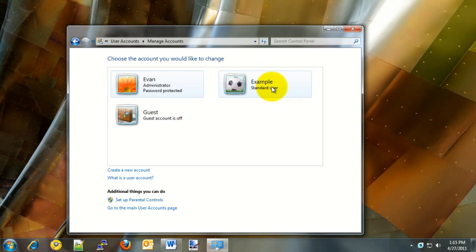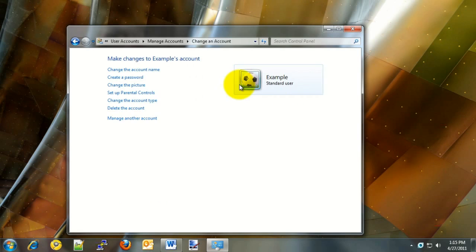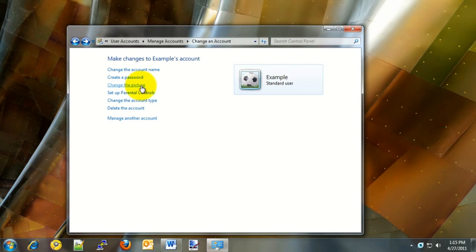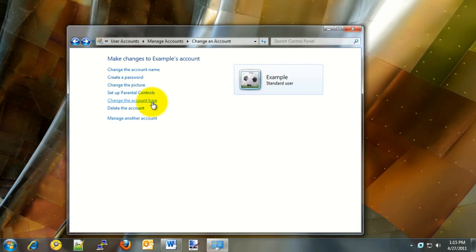Once the user account is added, you also have the option to click on that user account and create a password if desired. To create the password, simply click on Create a Password on the left side. There's also the option to change a picture or set up parental controls for that account. Later on, you can also change the account type from standard user to administrator or back and forth if needed.